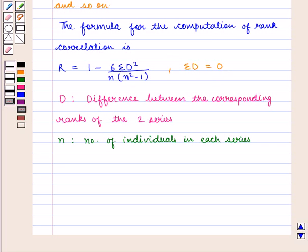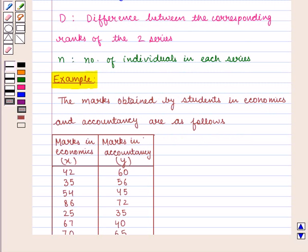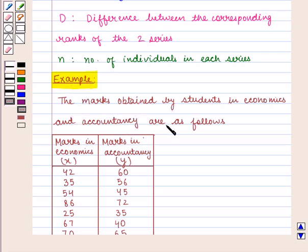Here we should note that summation d is always 0 — that is, the algebraic sum of the rank differences is always 0. Let us take an example: the marks obtained by students in economics and accountancy are as follows.